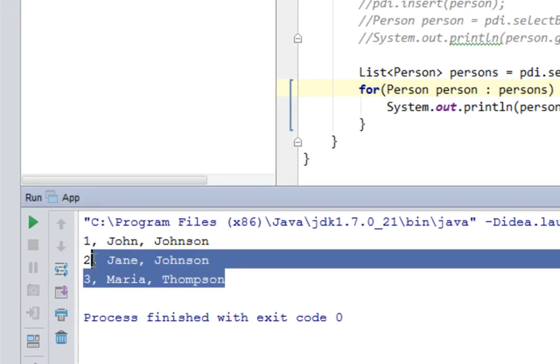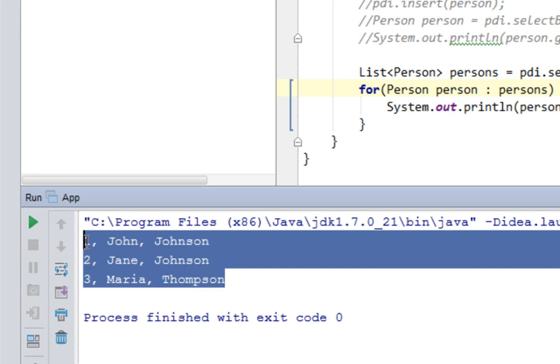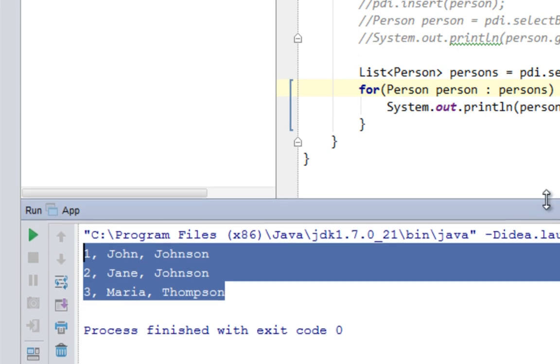it printed all values from our person table. So I hope this was clear. See you next time. Thank you for watching. Bye.